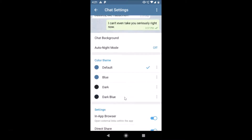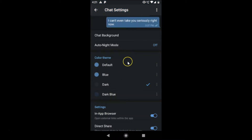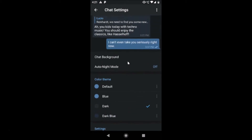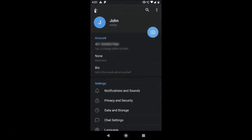Scroll down and here we have the Color Theme section. You can see options: Default, Blue, Dark, and Dark Blue. To enable dark mode, just tap on Dark to enable this theme.